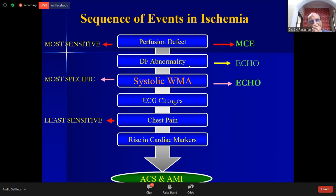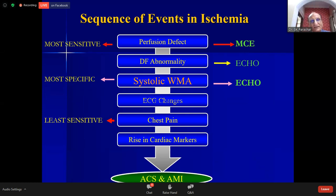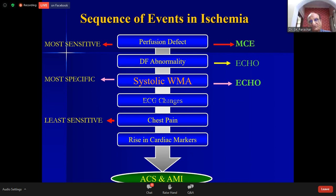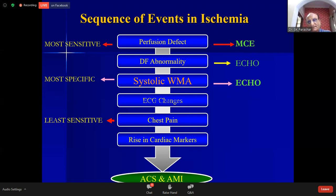One word about diastolic abnormality. Sometimes we hear the term 'angina equivalent.' One mechanism is that when there is a significant diastolic abnormality due to acute ischemia, it increases the mean left atrial pressure, which is transmitted to the pulmonary veins, leading to respiratory symptoms due to back pressure. These respiratory symptoms are known as angina equivalent, even without chest pain.